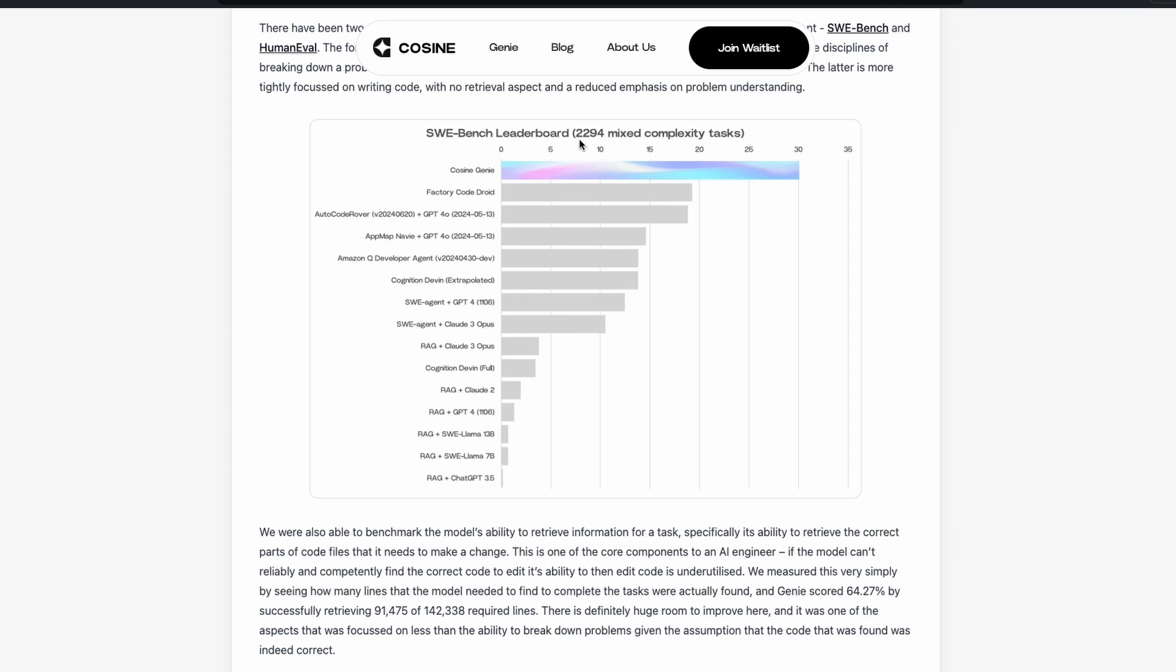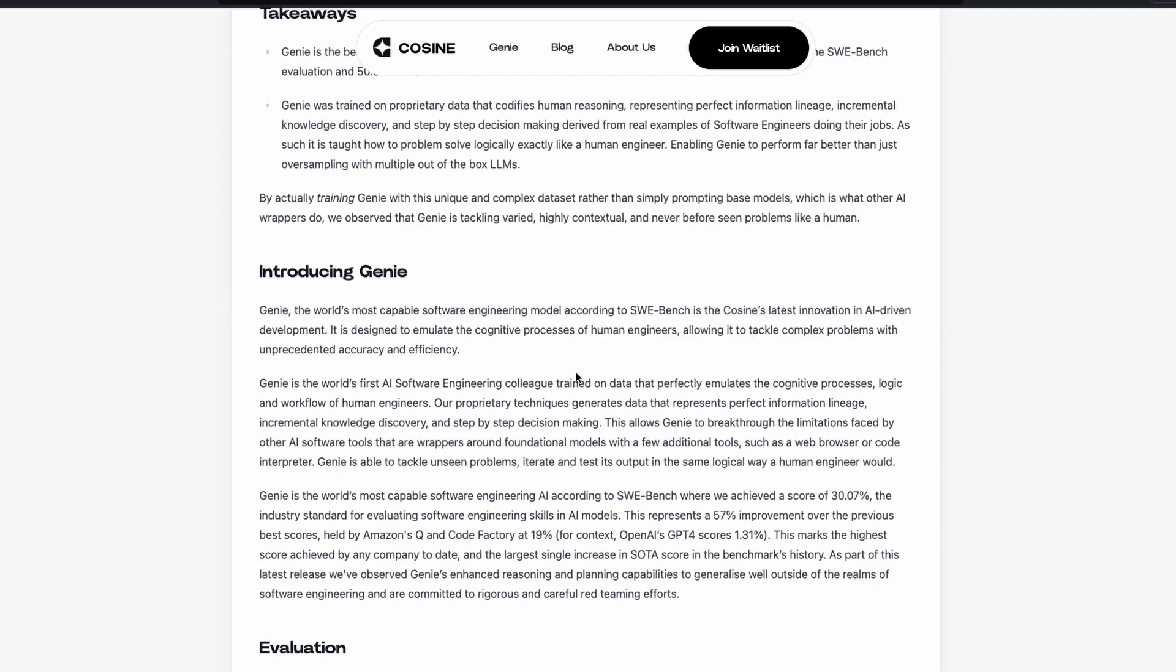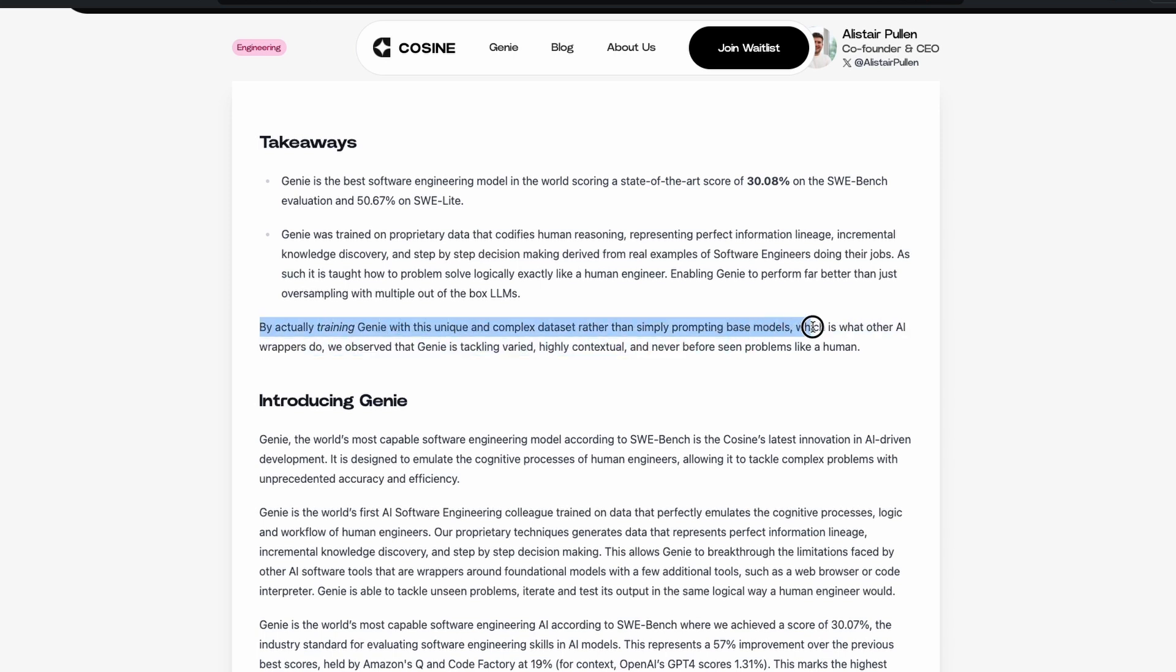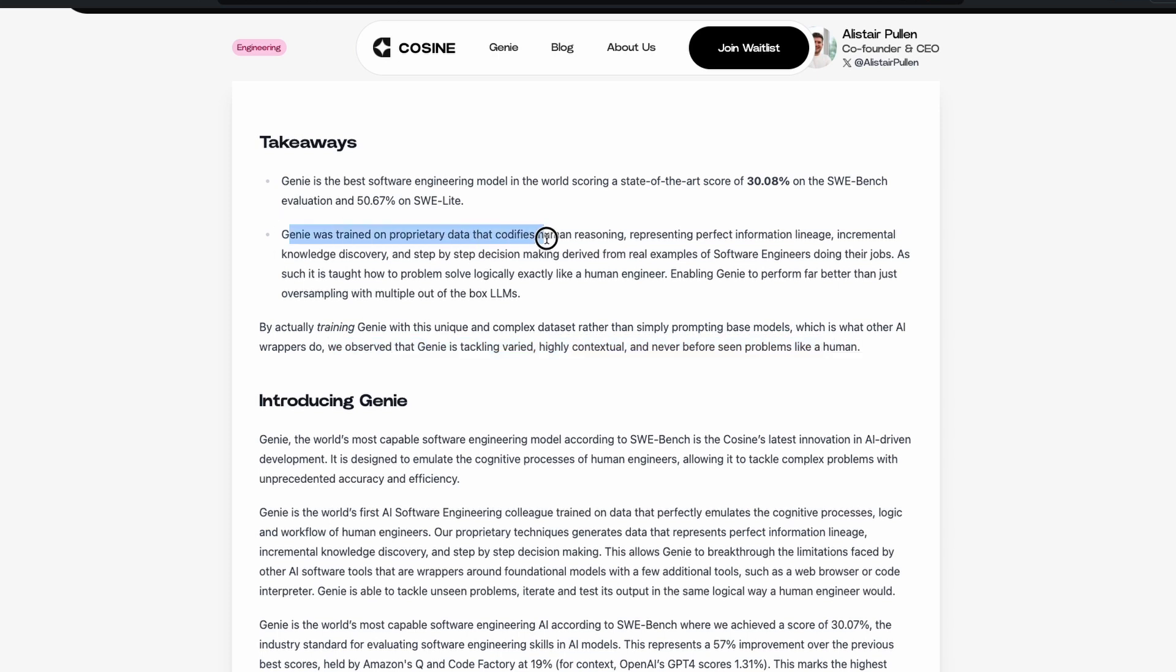So 2,294 questions on SWE Bench. Based on that, they've hit 30%. 30% is way above anybody else, as you can see here. And what we do not know is whether it is a model, whether it is a solution, whether it is a system, whether it is a fine-tuned model, we don't know. So they've just mentioned by actually training Genie on this unique and complex dataset, rather than simply prompting base models, which is what other AI wrappers do, we observed that Genie is tackling varied, highly contextual, never seen problems like a human. Genie was trained on proprietary data that codifies human reasoning.